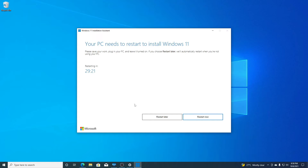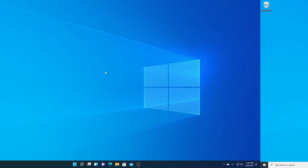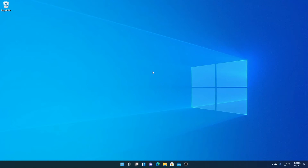Now we just need to restart our computer. To restart, simply click on 'Restart Now.' Here you can see that we have successfully upgraded our Windows 10 PC to Windows 11 for free.